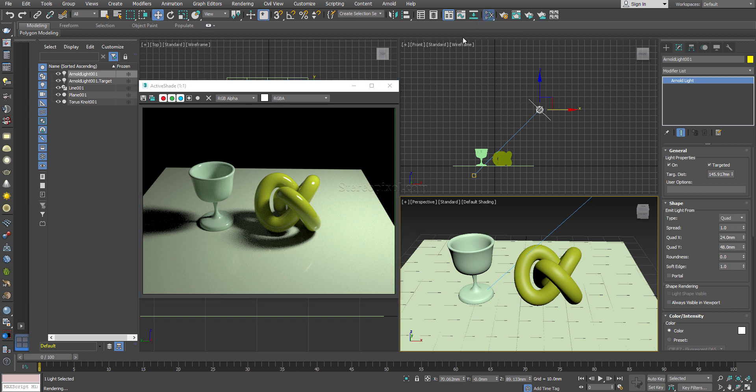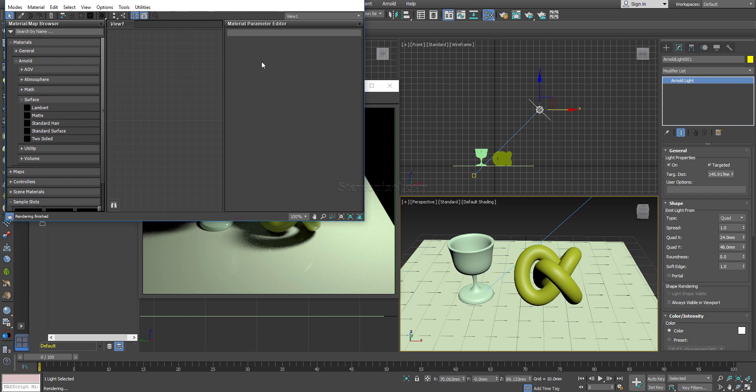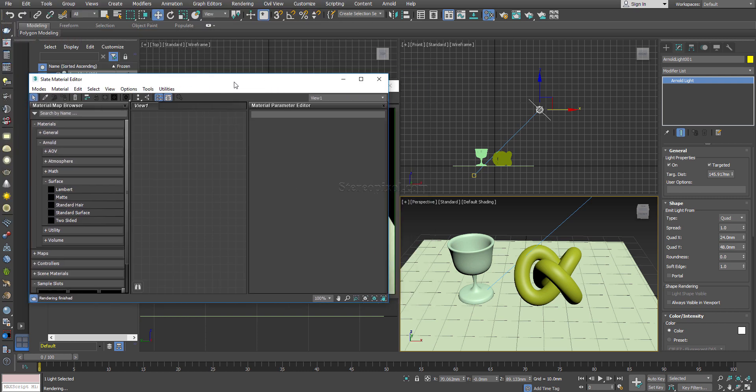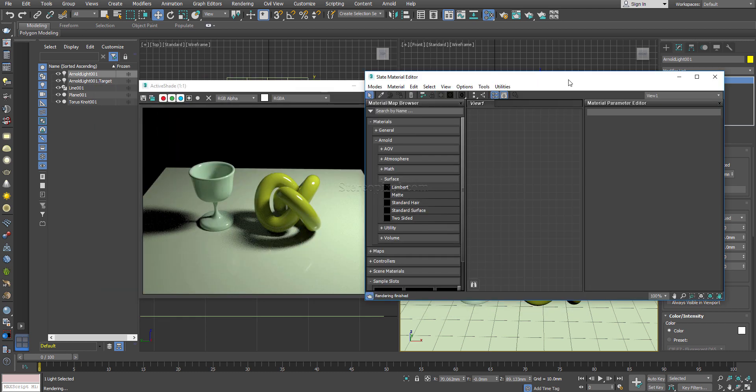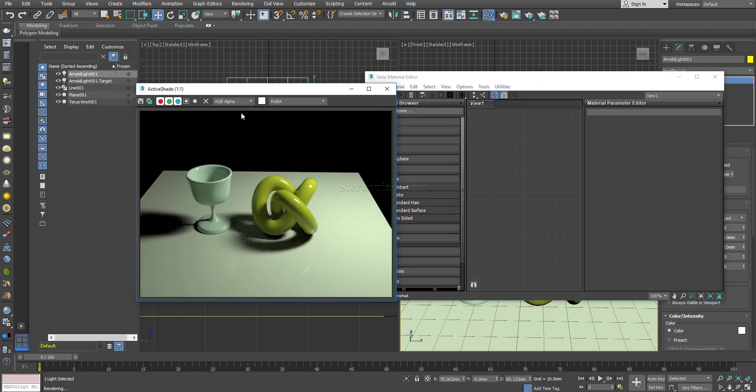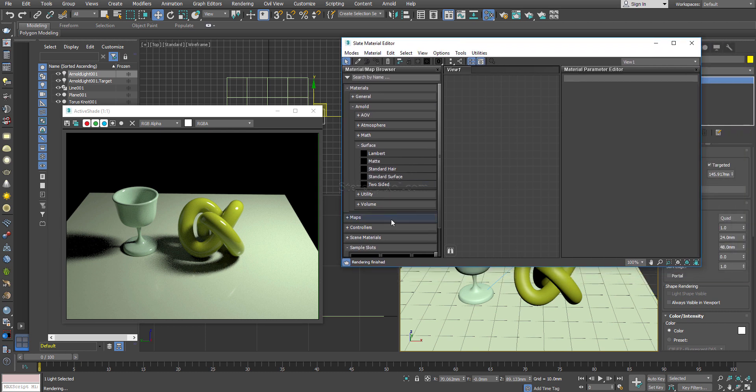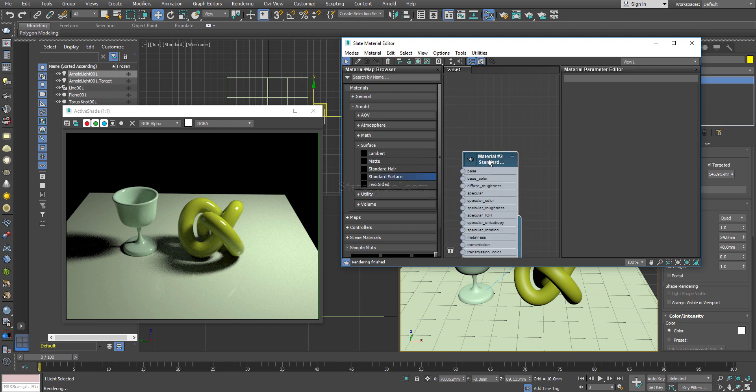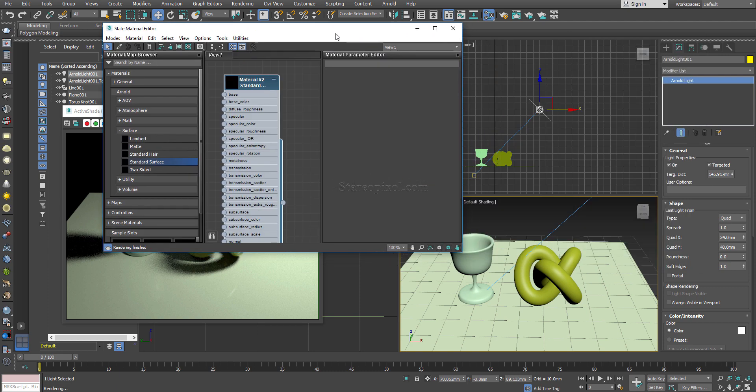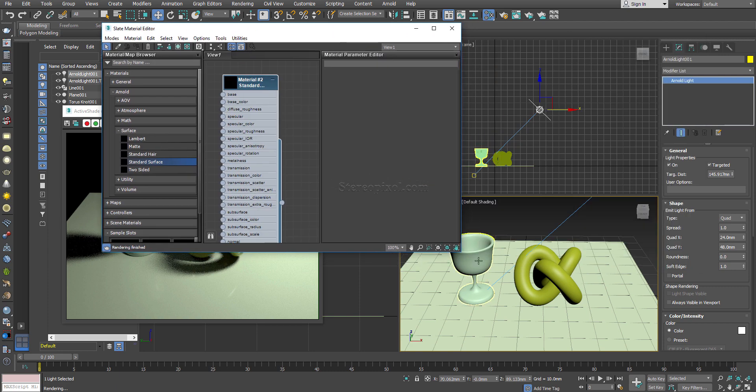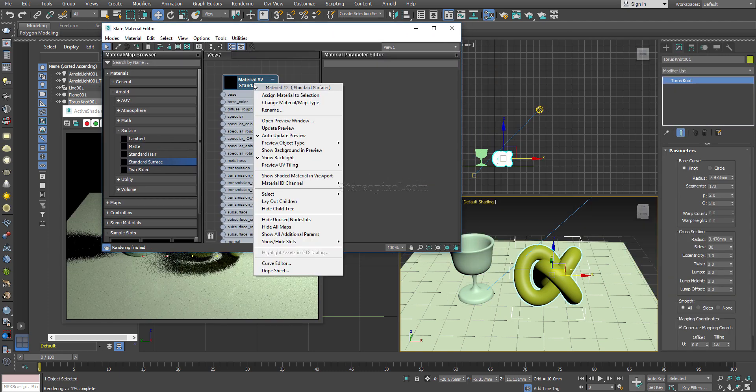Now you have to go to the material editor. I am using slate material editor. You can use the compact material editor also, it's up to you. There is no difference in the output. Here under the Arnold menu surface, you can see the standard surface. I'm going to use standard surface. It is a very nice one and very easy to use material.